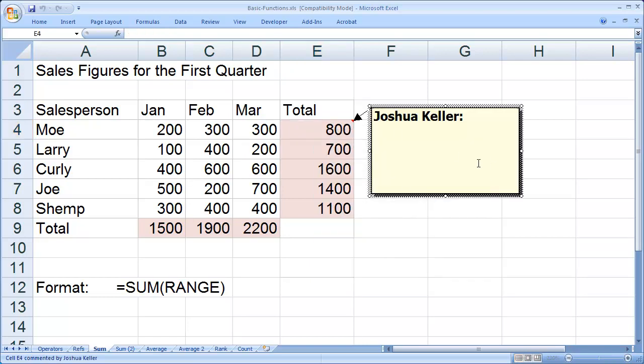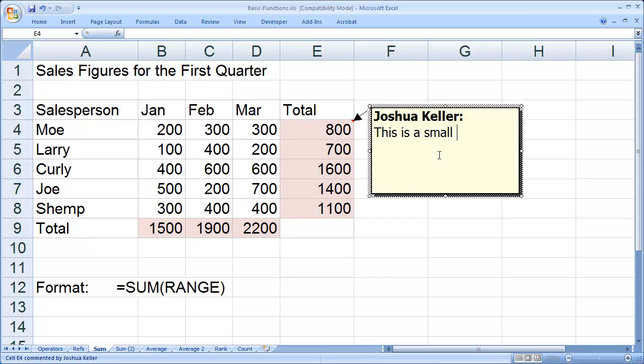When I select Insert Comment, you're going to see a little yellow sticky appears with your username inside of it, and you can go ahead now and type whatever kind of comment you want. This is a small comment on the function in the cell.